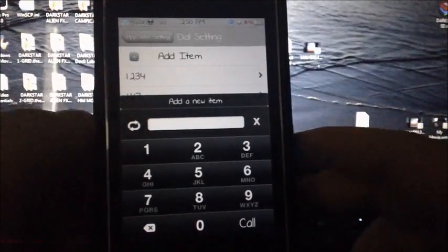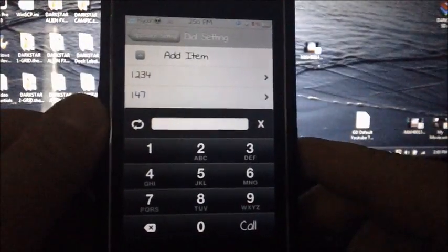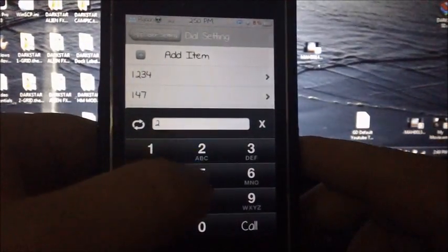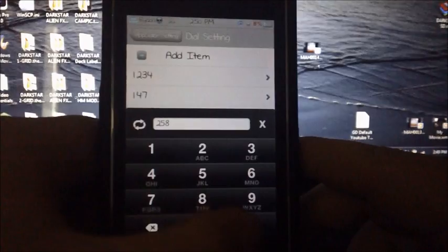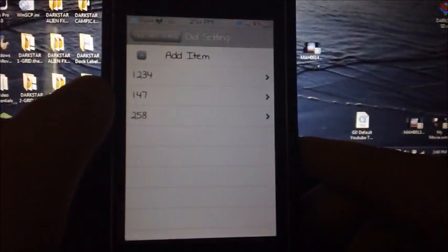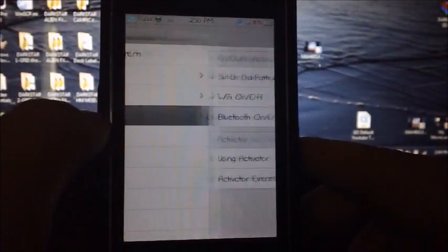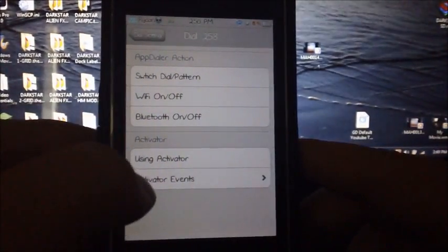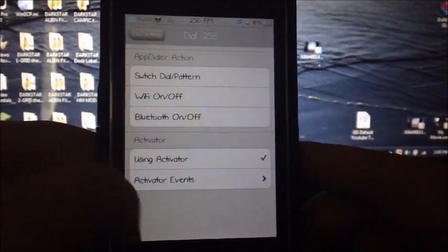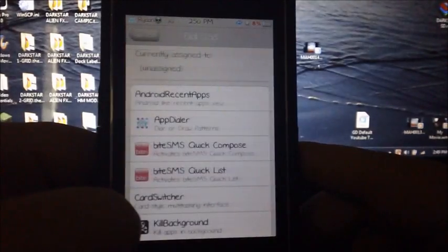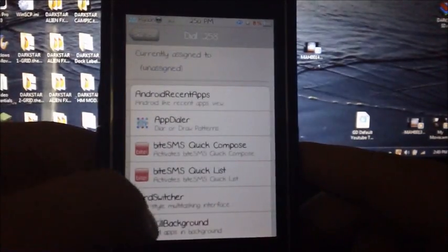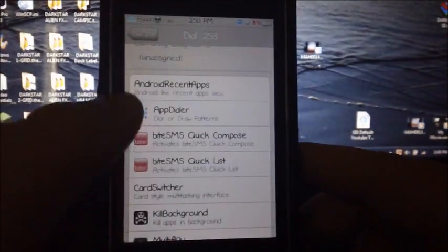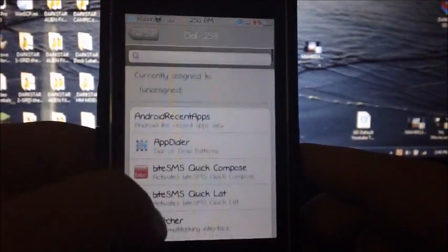You just type in the code that you want. I'll do 258, press call, click on the one you just created, and go to activation activator events. You can enable everything like tweaks, apps, and iPod controls.